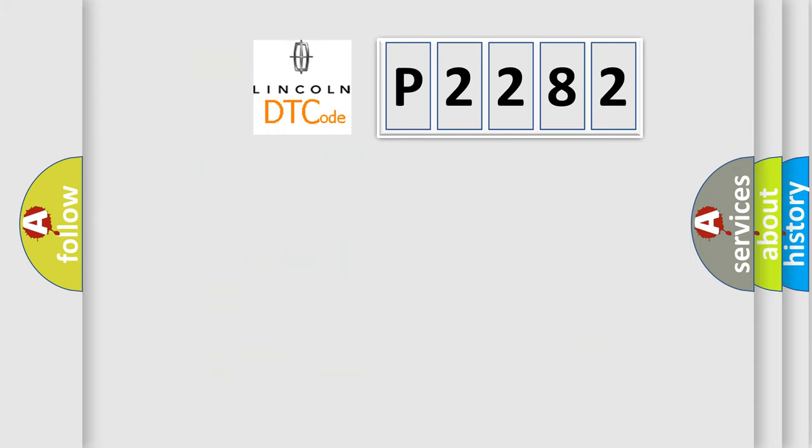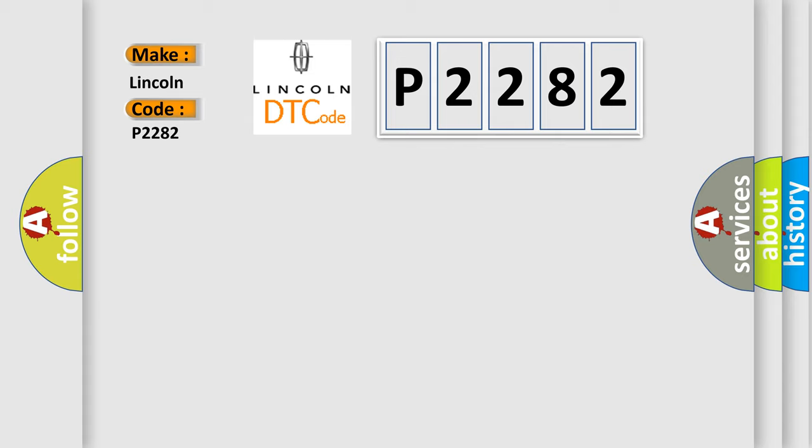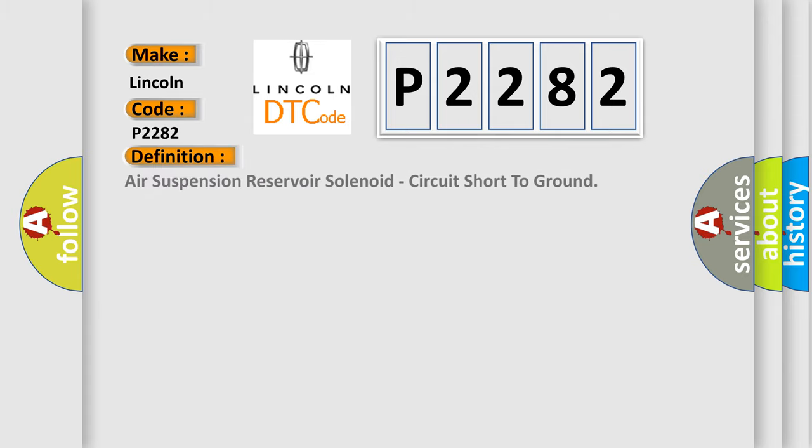So, what does the diagnostic trouble code P2282 interpret specifically for Lincoln car manufacturers? The basic definition is: Air Suspension Reservoir Solenoid Circuit Short to Ground.